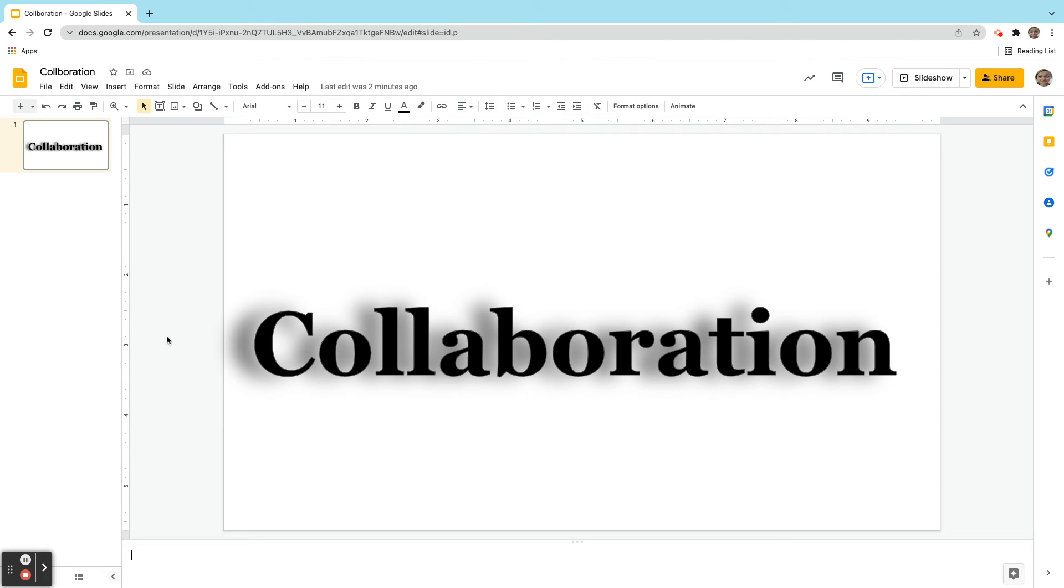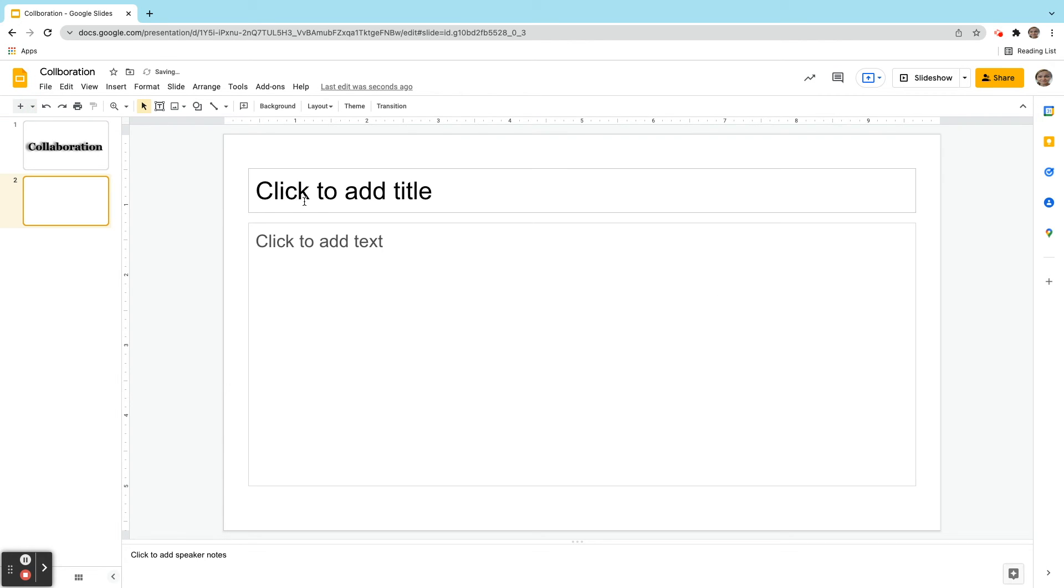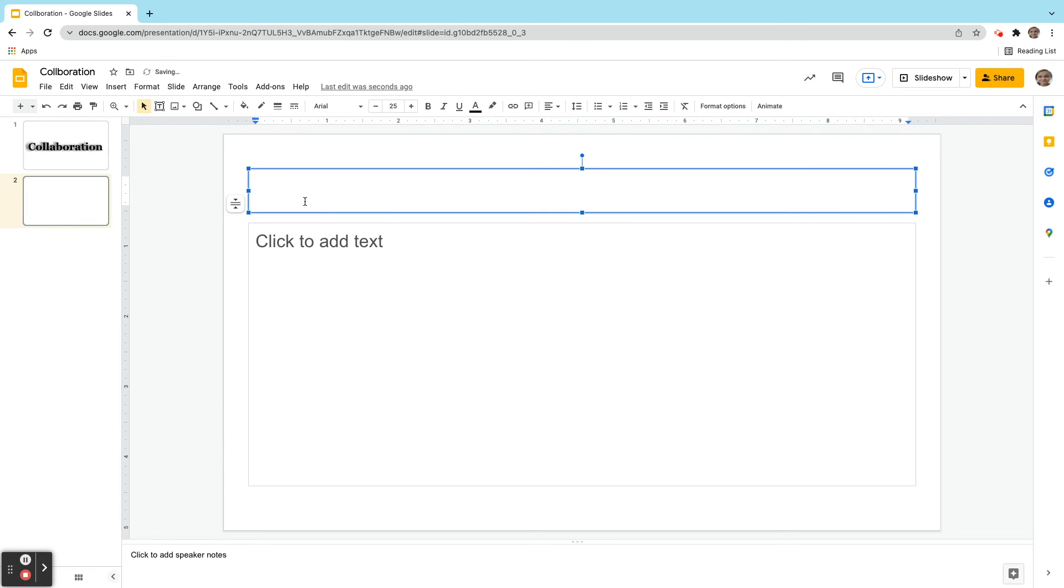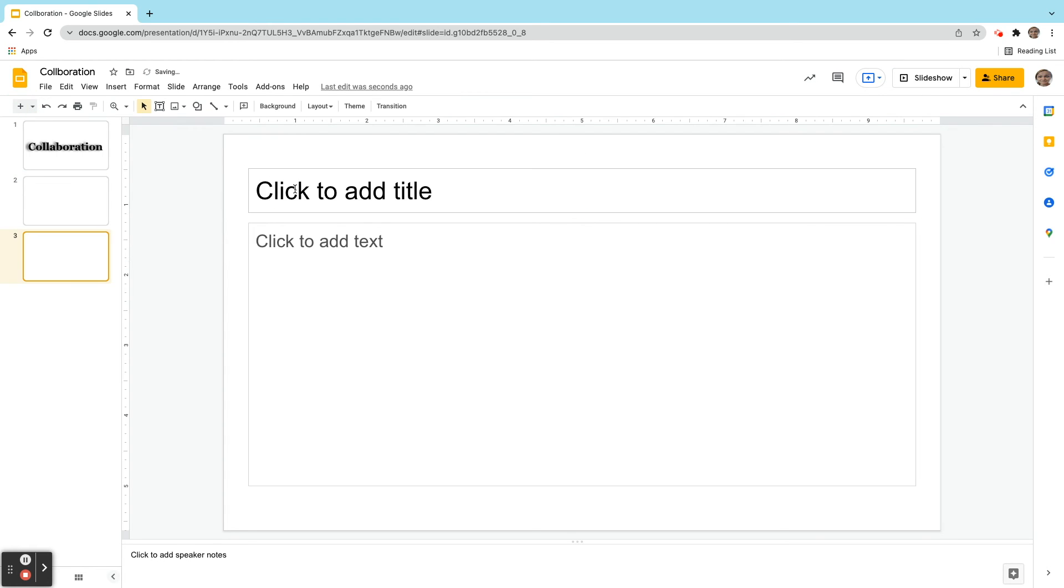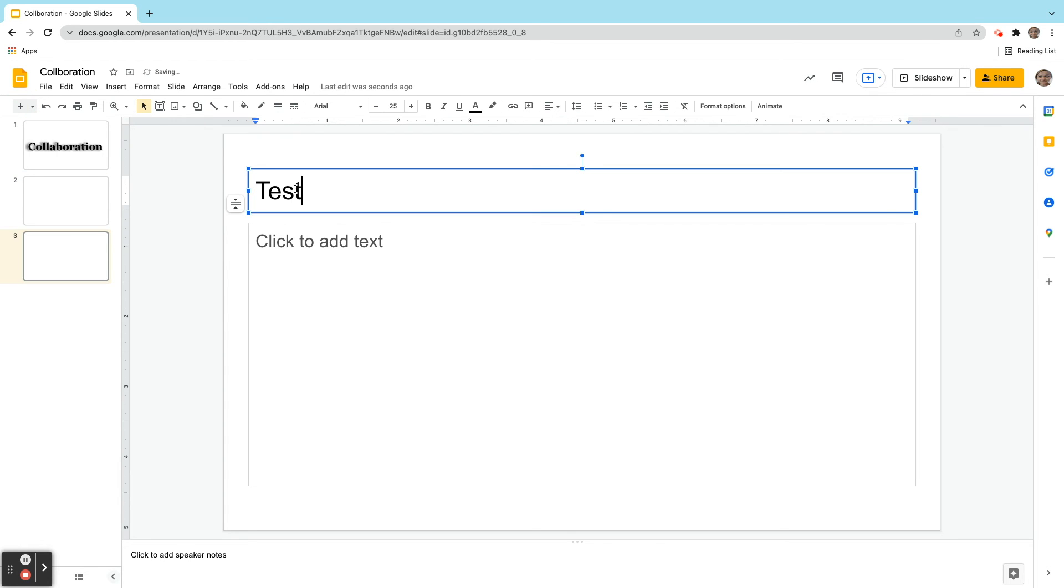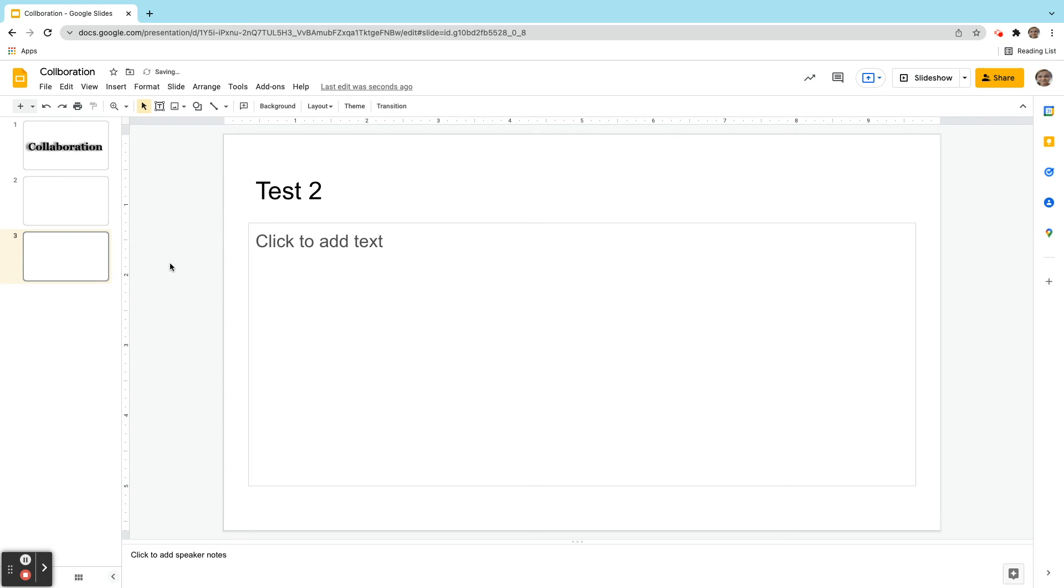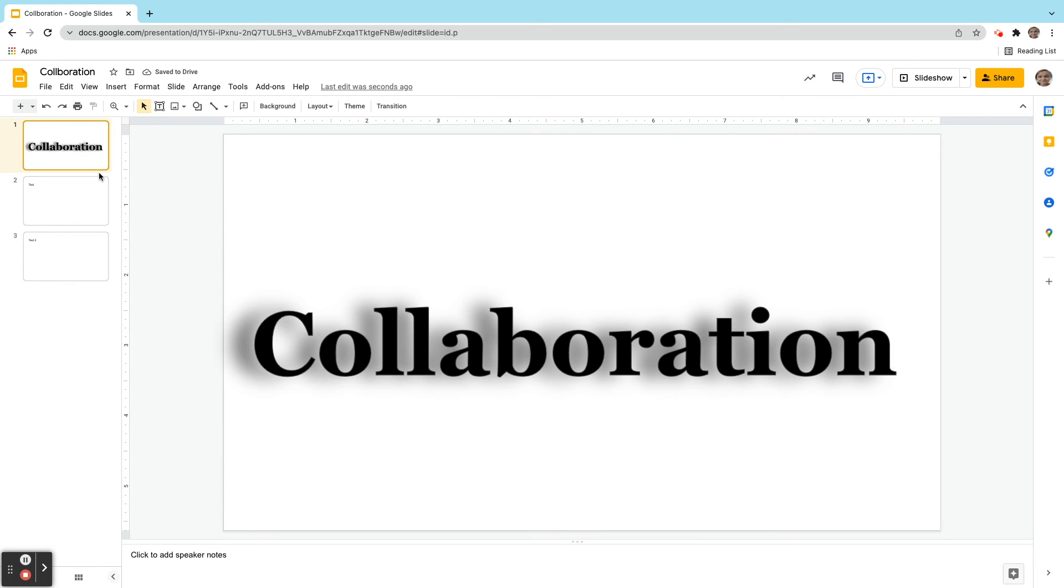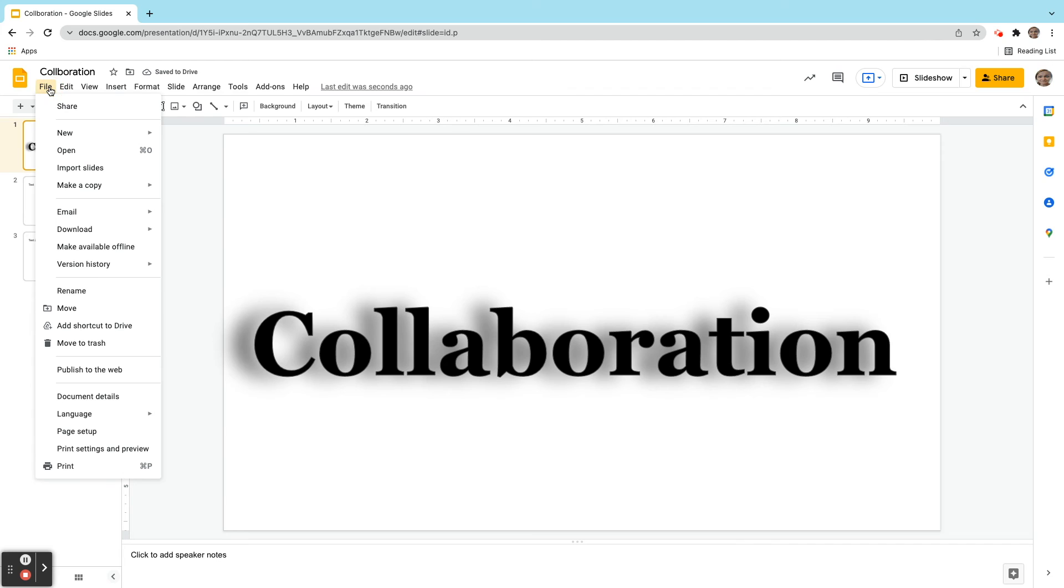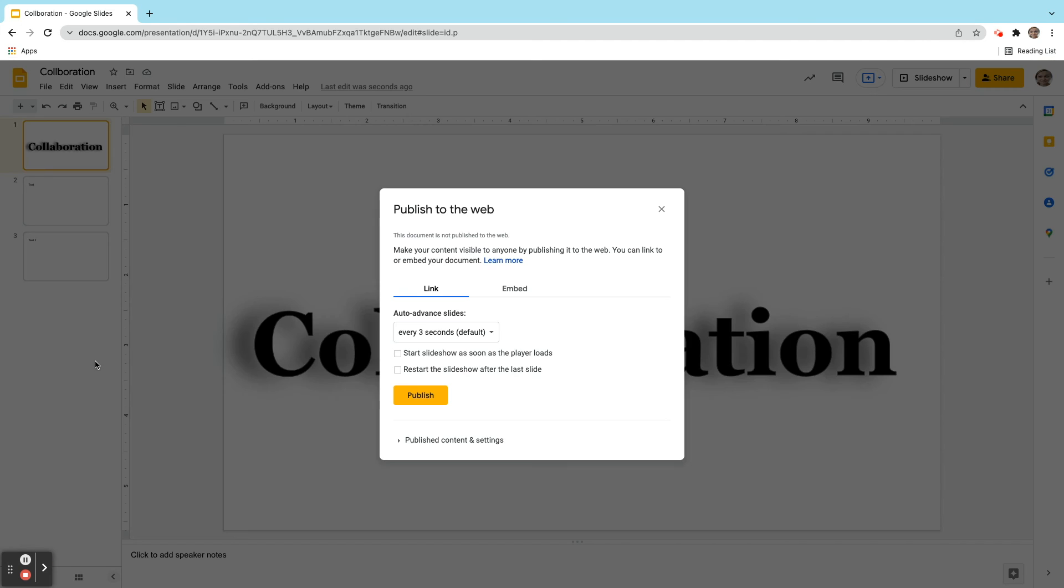So let's go ahead and take a look at how you do this. You do this by publishing to web. So once I've created my slideshow here, let me add a couple other slides here just for argument's sake. We have three slides here. So what I would do, I would click File. I'm going to come here now to Publish to Web.